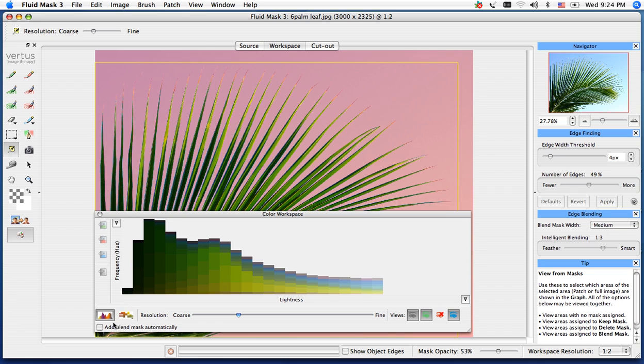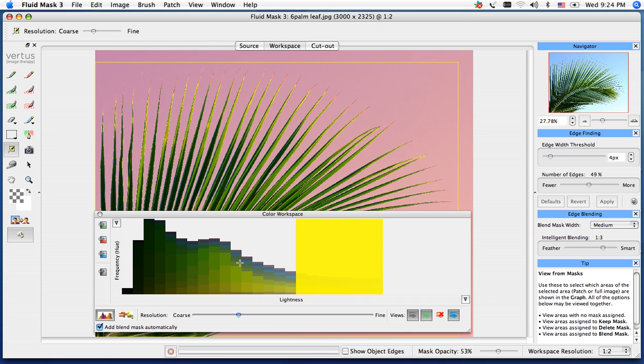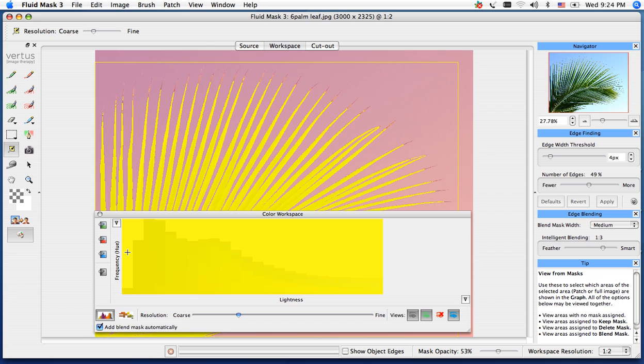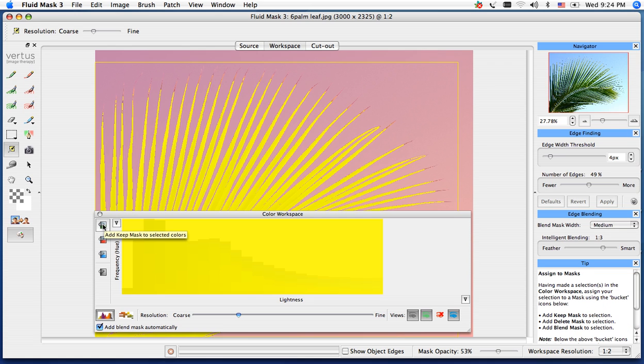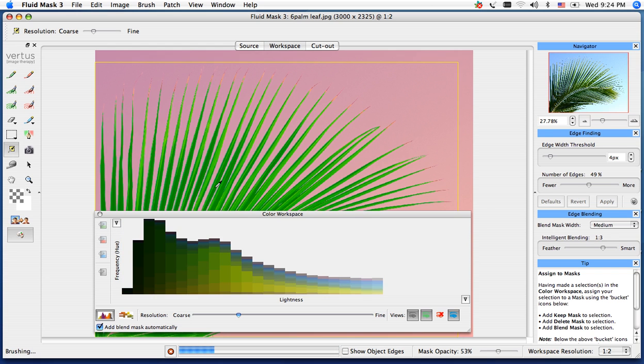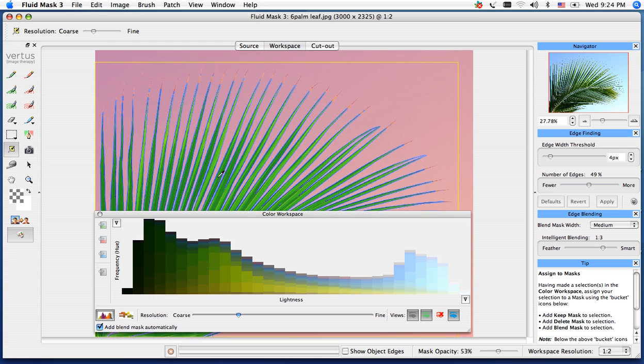I'm going to go down in the bottom left hand corner and have add blend mask automatically checked. Now, I will grab all the rest of the colors, click and drag, and the palm tree will turn yellow. I'm going to throw them to my keep bucket, the green bucket here on the top left. What you'll notice is it will render up twice, once with the keep, and the second render is going to be our blue transition.